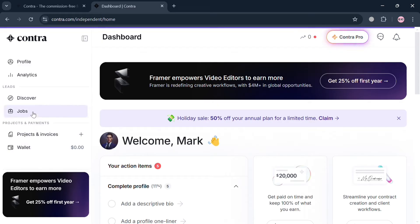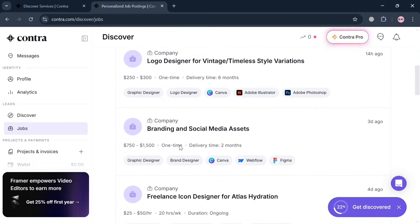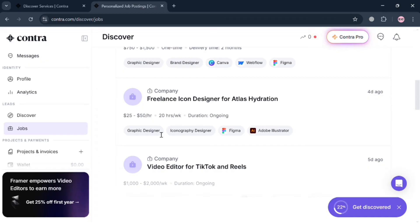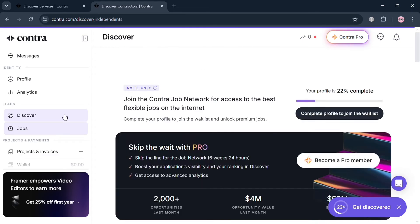To start looking for a job on Contra, click the Jobs button under the Leads section. By clicking on it, you'll see job listings on the right side panel — for example, Video Editor for TikTok and Reels — showing the rate and duration of each job posting. Some job postings also list specific software required, such as this Freelance Icon Designer role for Atlas Hydration that requires Adobe Illustrator. Note that job postings currently have a lock on them, meaning you cannot access them until you complete your profile.